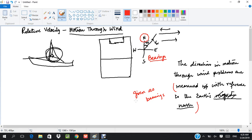In such cases, the easiest way to handle these questions is to make compasses at all important points in our vector diagrams. This helps in manipulating the angles. When we solve a question we'll understand this better.